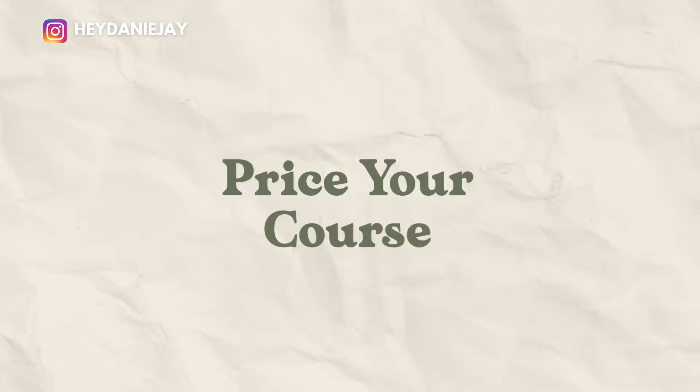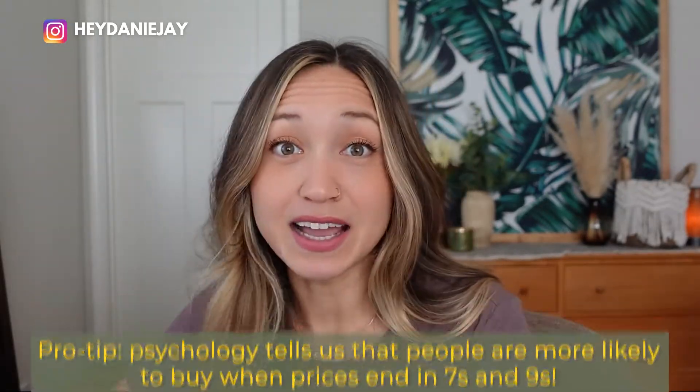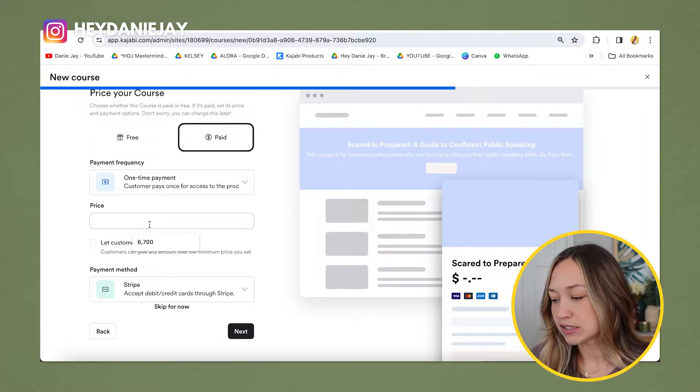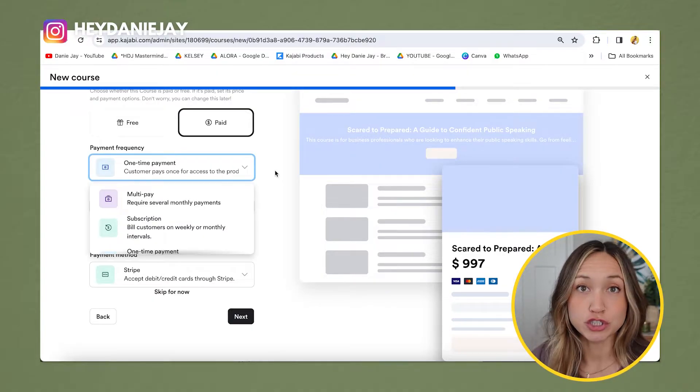Next, figure out the price of your course. Do some competitor research to see what prices are out there in your niche, but don't undersell yourself. When I first started I charged $100 and it felt crazy — now my prices are ten times that. Pro tip: people love pricing that ends in sevens and nines, so instead of $100 charge $97, or instead of $1,000 charge $997. You can also set up payment plans later.